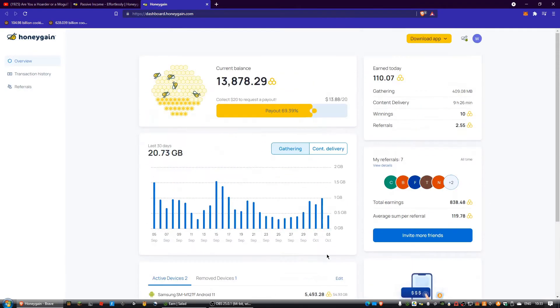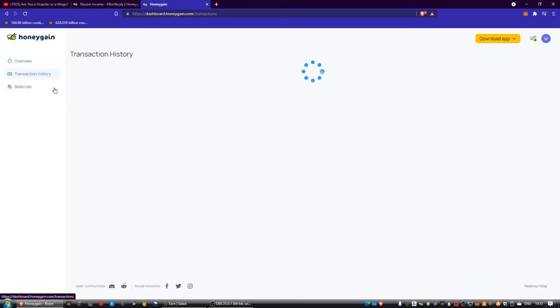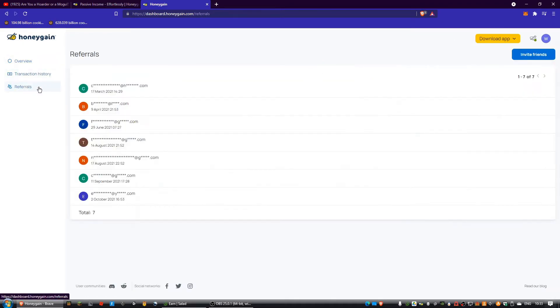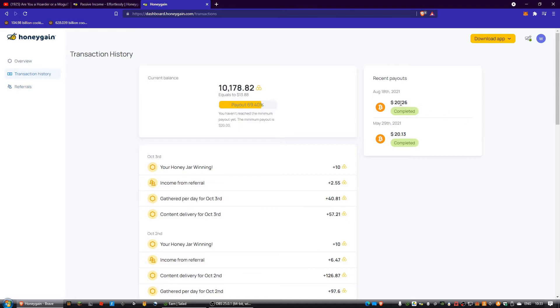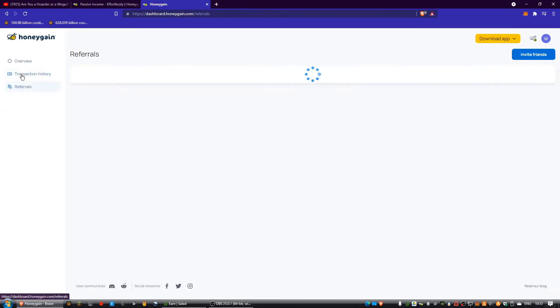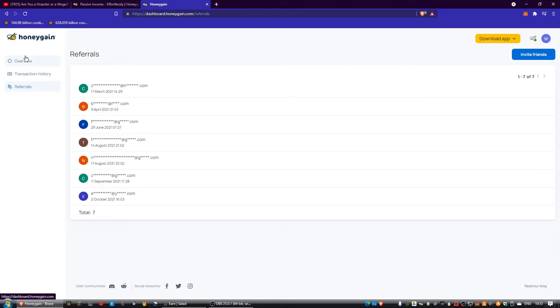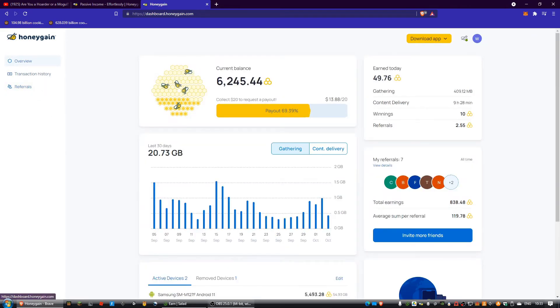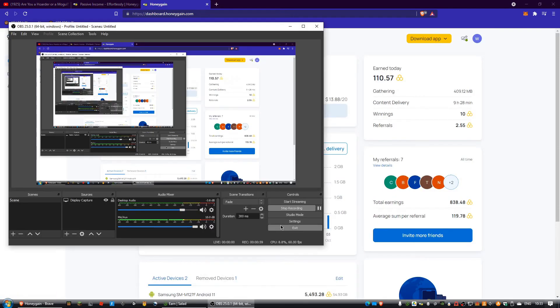You can also see payouts: $20.23, $20.13. Thanks for watching, please like and subscribe, bye.